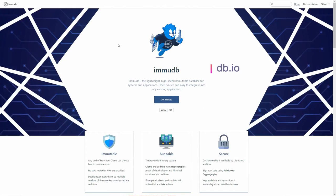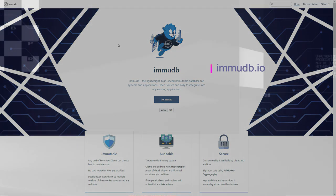This video is supported by EmuDB, the lightweight high-speed immutable database for systems and applications.